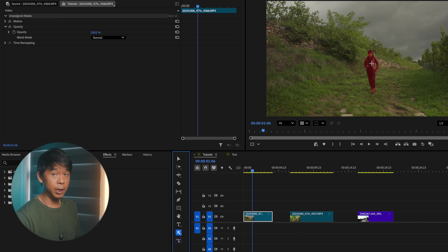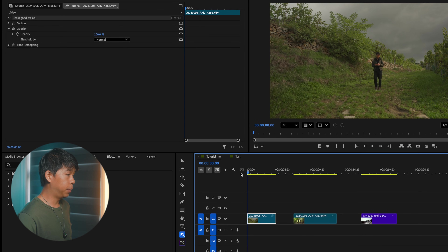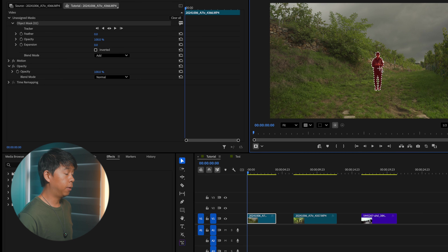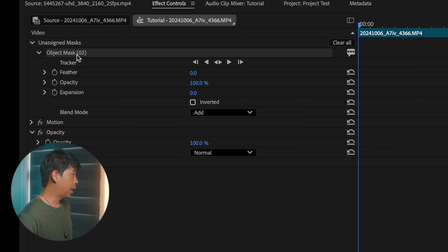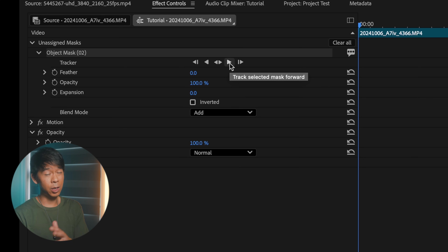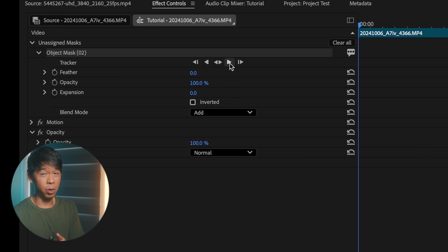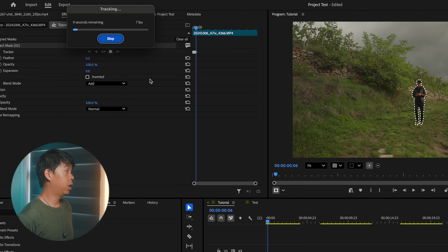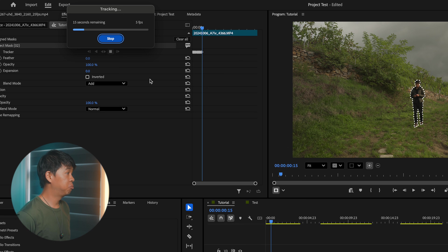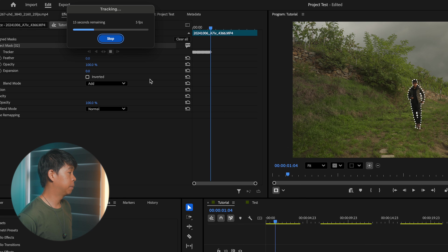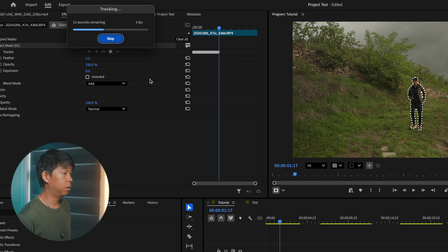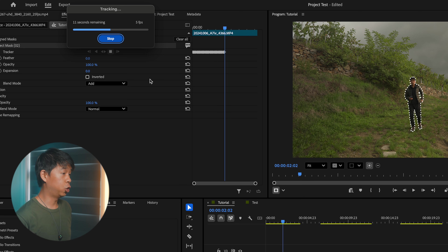With the clip selected, we can go over to the footage and it will identify the object in this clip, which is myself. We'll go to the beginning of the clip, click on myself, and Premiere Pro automatically selects me. We go to the Effect Controls panel and we see that an object mask has been created. We'll track it — and now this actually works. This is all in real time, about 14-15 seconds.